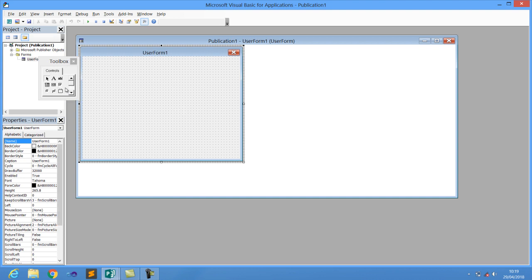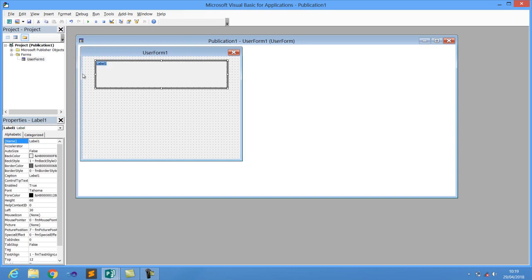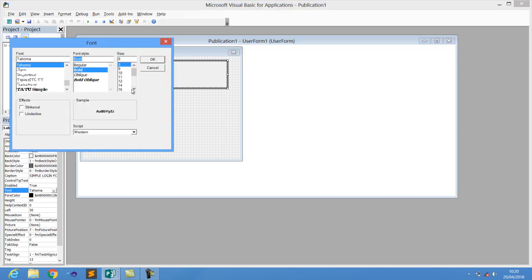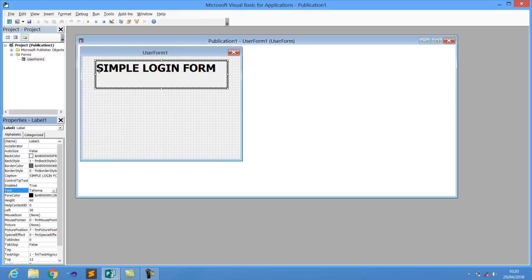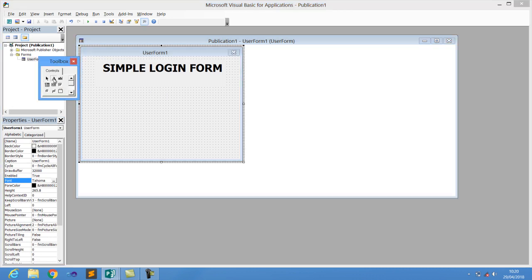I'm going to add a simple label, and this label is going to say 'Simple Login Form'. I'll resize it and increase the font to make it bigger, then position it in the middle so it looks nice.